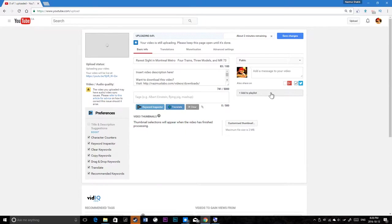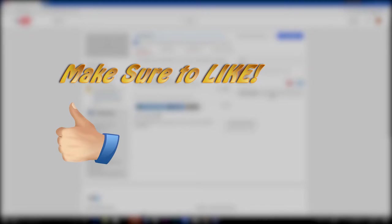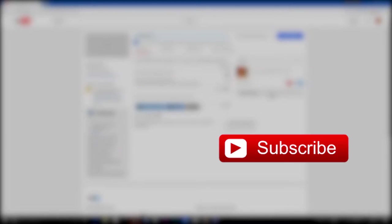If you like the content, let me know by hitting the like button so I can make more content like this, and to be notified for future videos make sure to click the subscribe button.